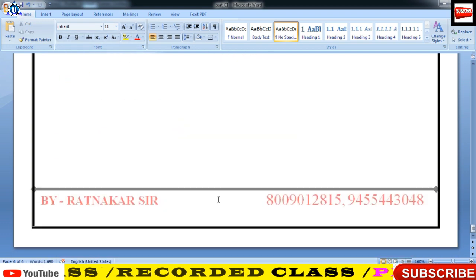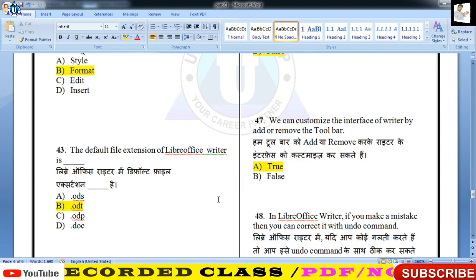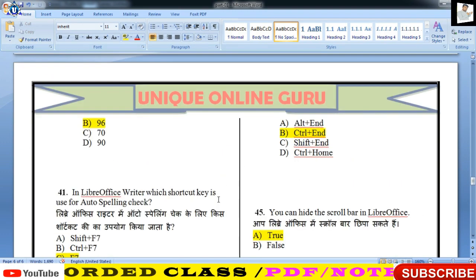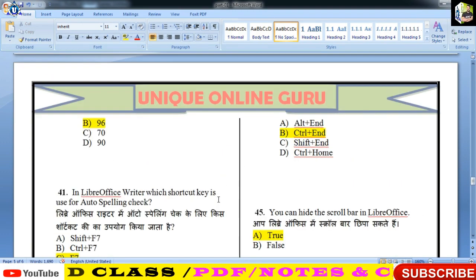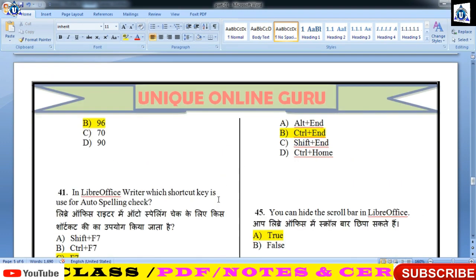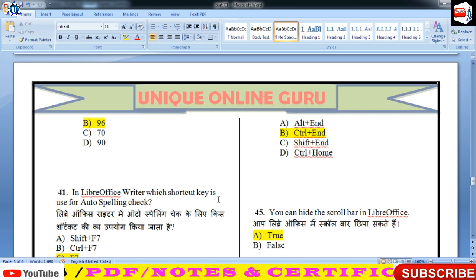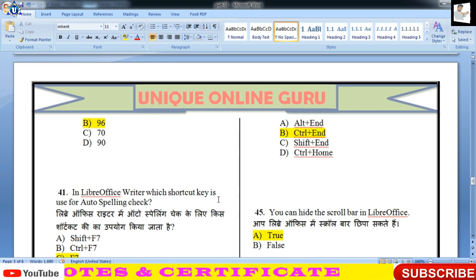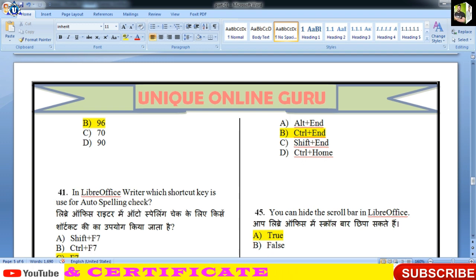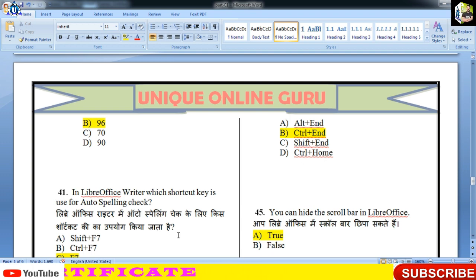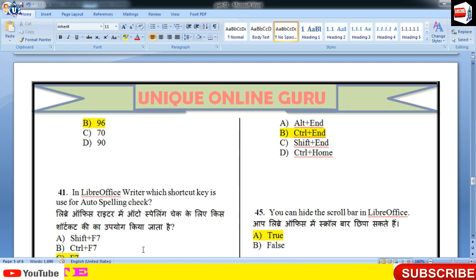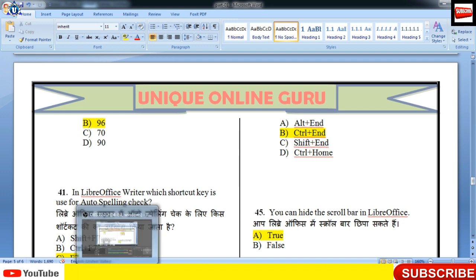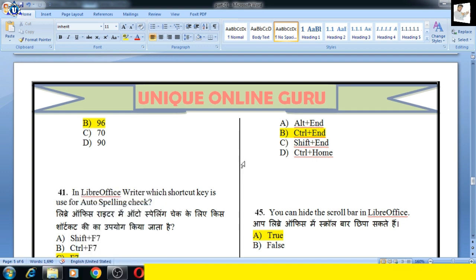तो बच्चों ये कुछ अच्छे questions का collection था। मुझे पूरी उम्मीद है कि आपको यहाँ तक चीजें समझ में आई होंगी। आशा करता हूँ कि आगे भी आप हमारे साथ जुड़ेंगे और नए-नए प्रश्नों को प्राप्त करेंगे, ताकि आपकी परीक्षा में निश्चित तौर पर फायदा मिले। इस आशा के साथ मुझे आज्ञा दीजिए, बच्चों अगले video में फिर मिलेंगे। अब तक के लिए नमस्कार, Thank you very much।